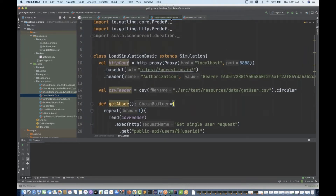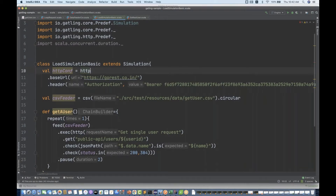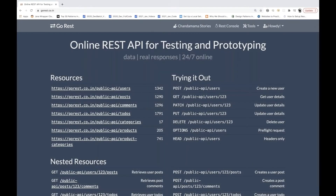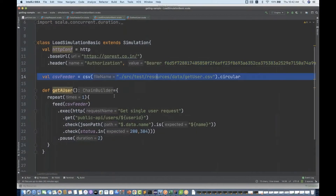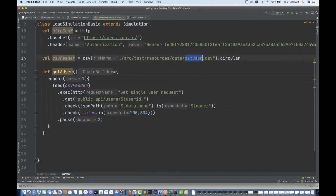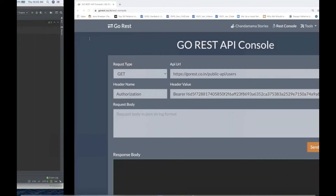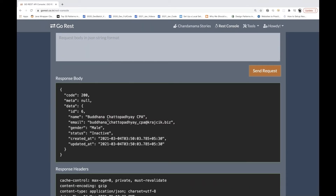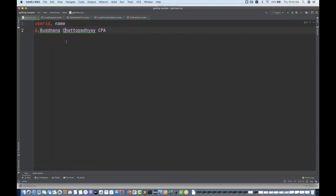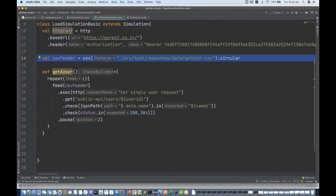The request is very simple — this is the HTTP base URL and authorization request we are using, along with this header and the token already generated from gores.co.in. Go to the REST console and you will get your token. This is the CSV file, repeating only once, from get_user.csv which has one row for user number six. I'm repeating only once and getting the data from the CSV feeder, along with the basic API written here.